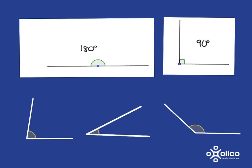We can then use these benchmarks of 90 and 180 to help us approximate the size of other angles. So for example, if we have a look at an angle like this, we can see that the rotation is just short of 90 degrees. And so we can say it's approximately going to be equal to maybe like 80 degrees.